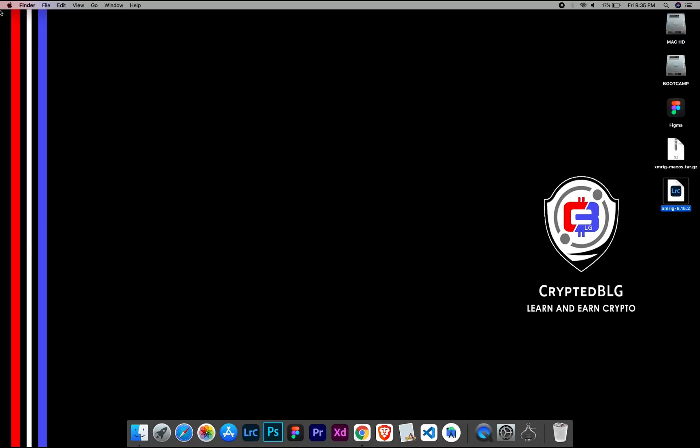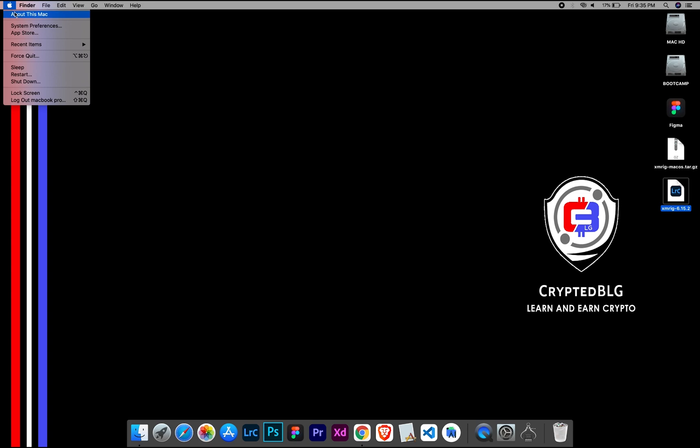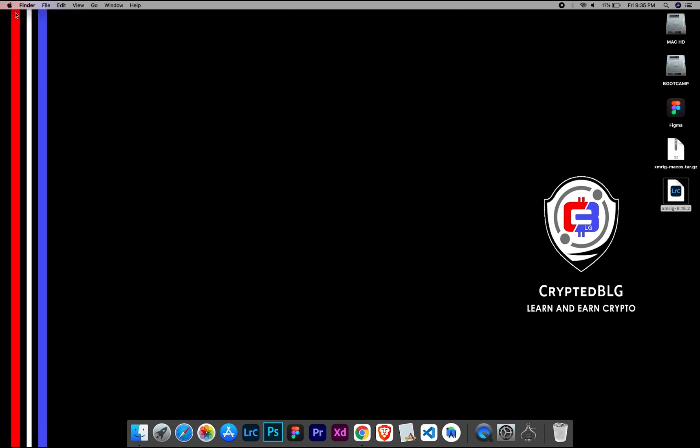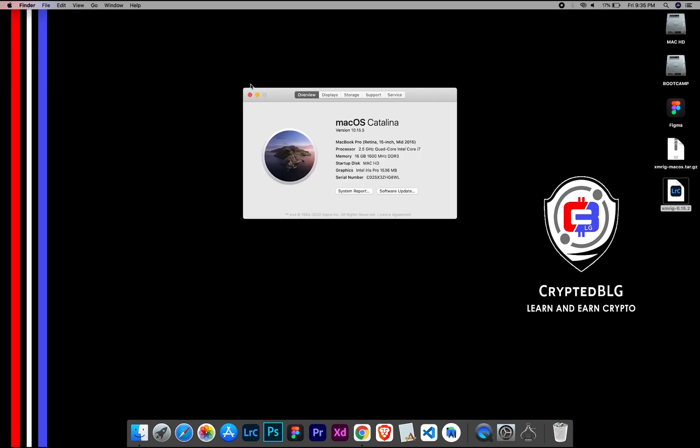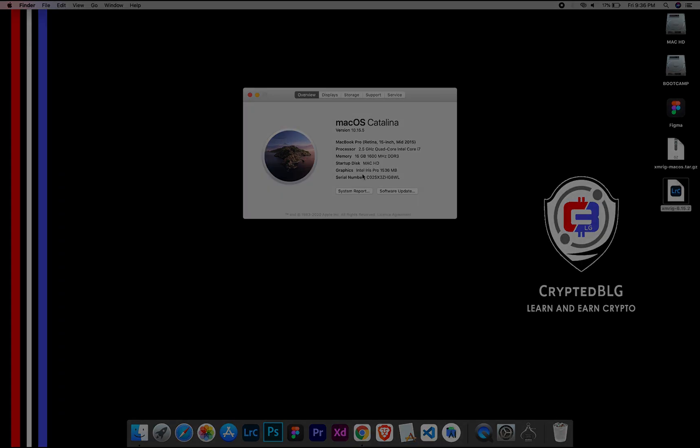To check the compatibility, go to the About section here. Here you will see your operating system version. Here you can check the type of graphics in your Mac, whether it is Intel or Apple M1.